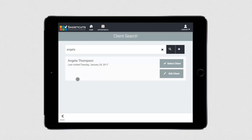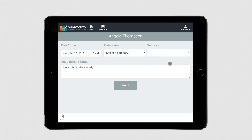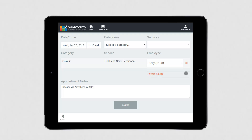When you search for a client, you'll have the options to edit the client's details or select the client. Select the client to continue making the appointment. Then select the relevant service category and a service. The price will then be displayed and a drop-down menu will appear, allowing you to choose an employee. A note will be added to the appointment indicating that it was booked via Anywhere and showing who it was booked by.